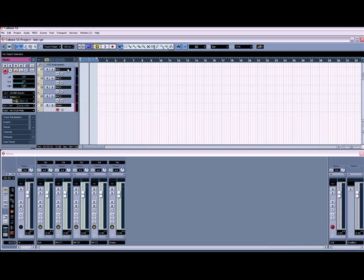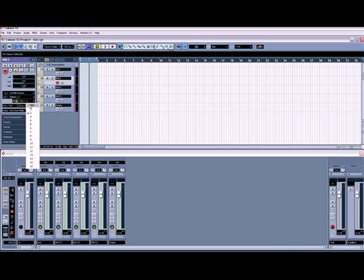So we've got all the channels set up, and each channel is assigned to Battery. You don't have to do it all like this — generally I set them all on.